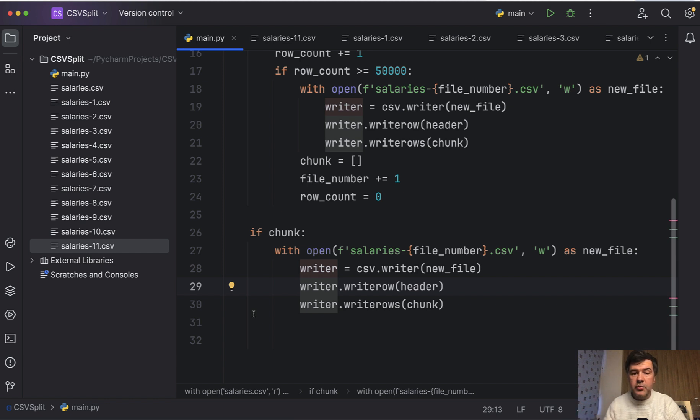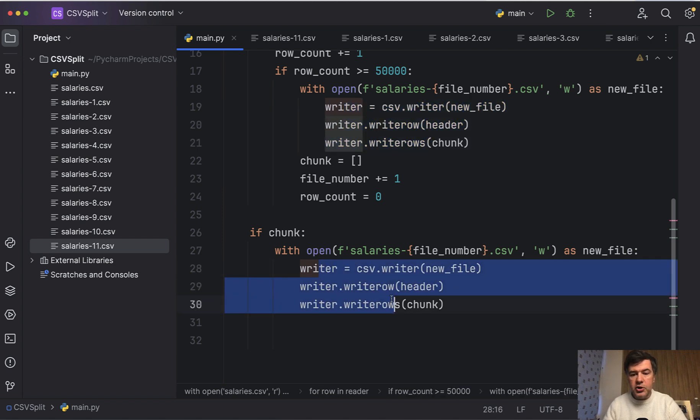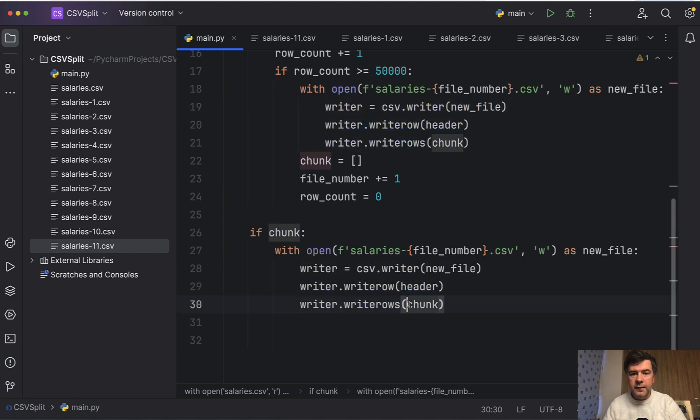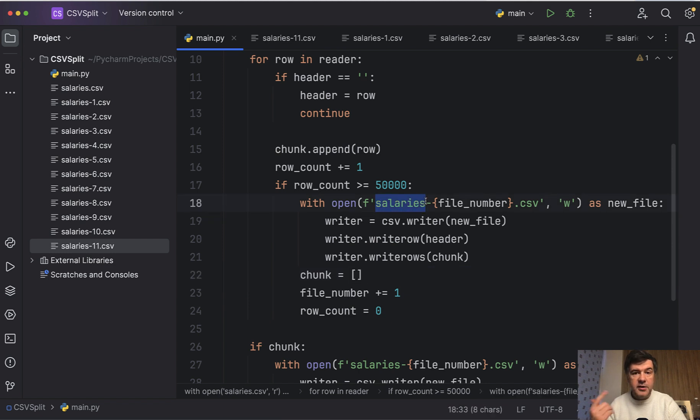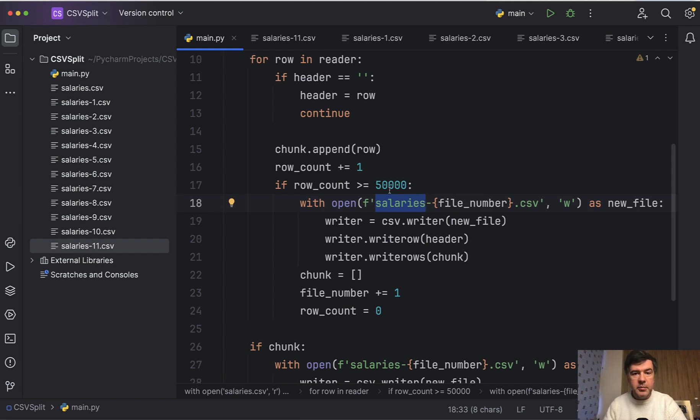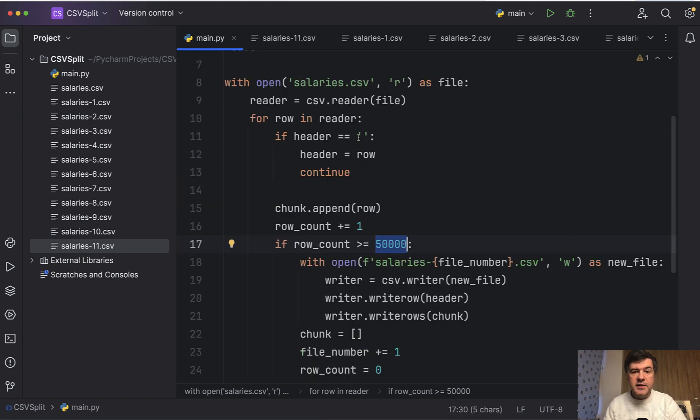There are a few things we can improve in the script. This will be kind of a practice of refactoring in Python. Thing number one is repeating parts, the identical parts should be a separate function. Then what if the person using that script has a different file name, not necessarily salaries.csv. So that should be a parameter. Then also, what if they want to split the file not by 50,000 rows, but some other number? That also should be a parameter.